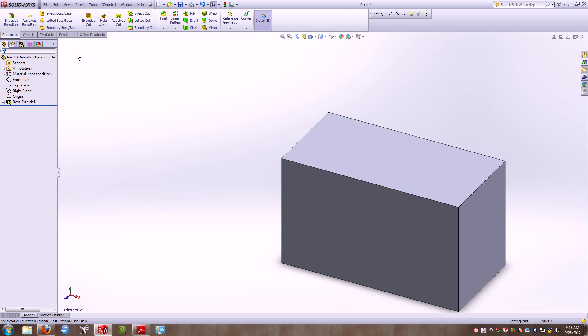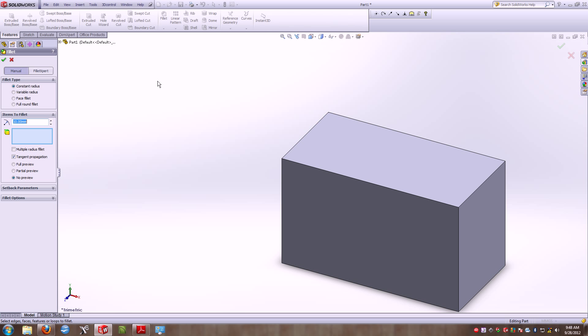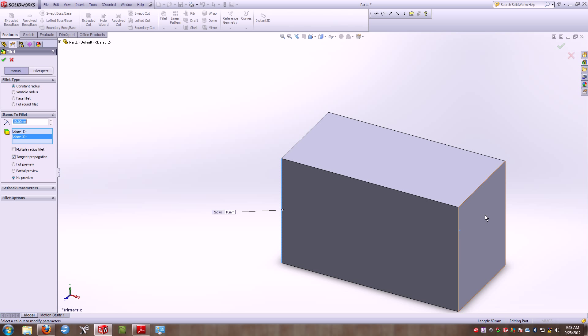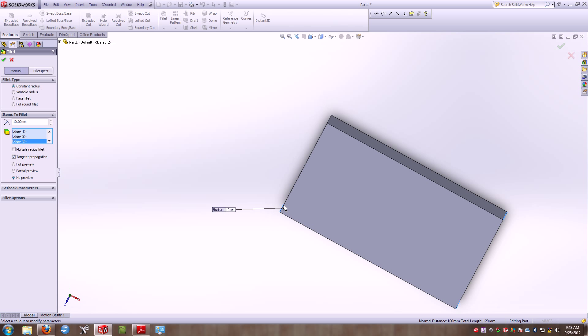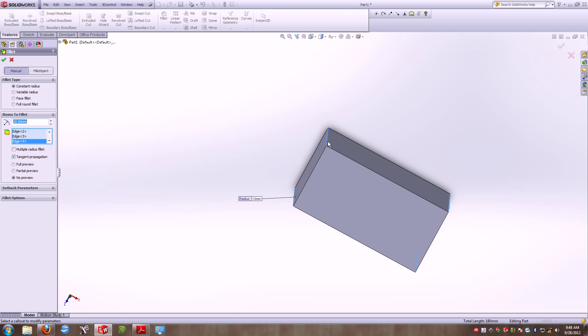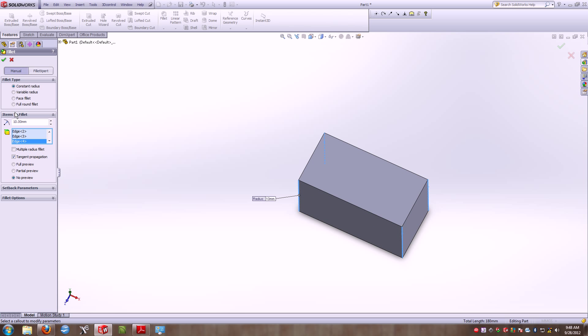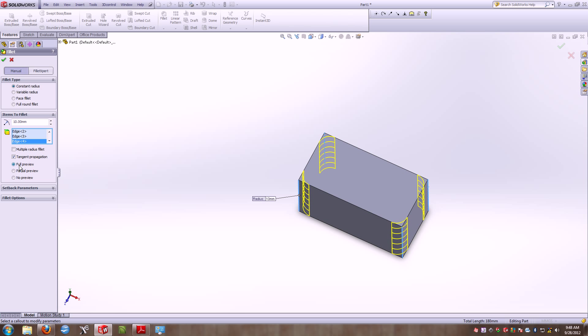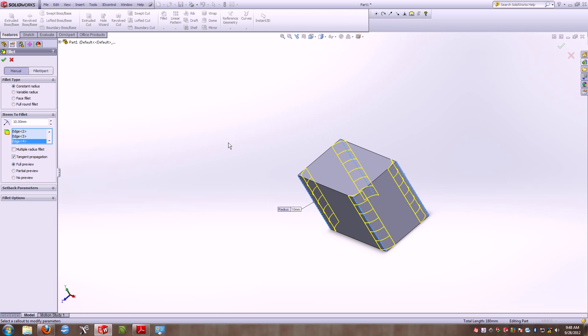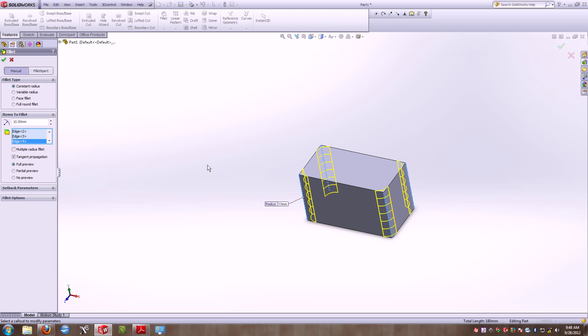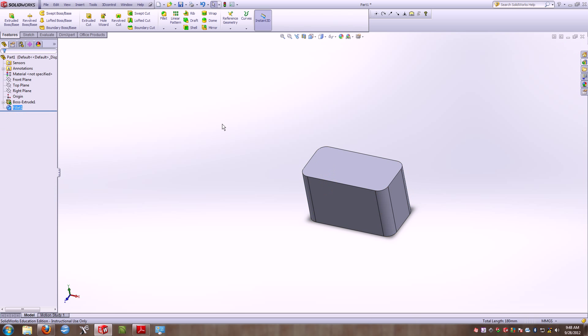And I'm going to have 10 millimeters, and I'll select every edge that I want to be filleted. Now you'll notice that over here on my design tree, or the property manager rather, it shows all four edges have been selected. There's also an option for a full preview. If you depress that checkbox, it will show you a preview of your edges that you've selected. And when I've typed in 10 millimeters, that looks correct. So I'm going to go ahead and accept that option, which will allow that to go ahead and lock in.